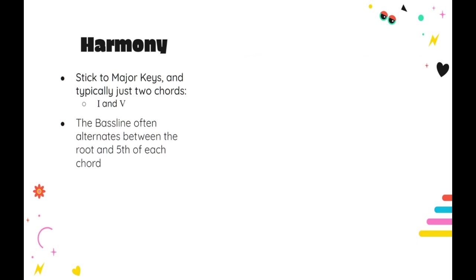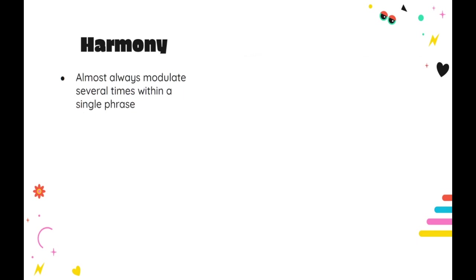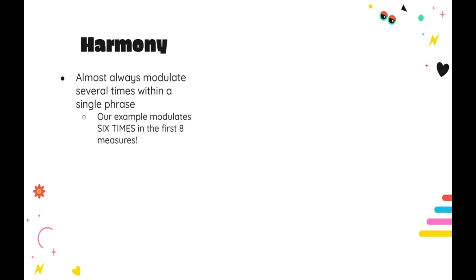Now, this is where things get a little bit trickier. Comedic cues almost always modulate several times within a single phrase. Our example moves through a ridiculous six different tonal centers within the first eight measures. The idea of modulating to new keys can often be intimidating to new composers, and it really deserves its own video or series of videos to do the topic justice. But for now, we can just discuss a relatively simple and common strategy that you can apply in your own comedic cues, which is called secondary dominant modulation.